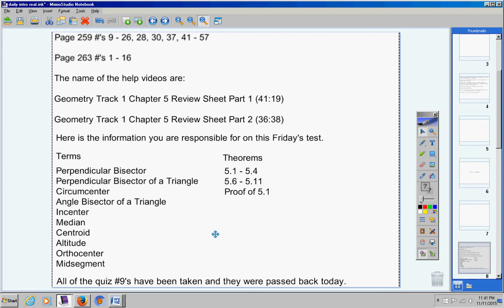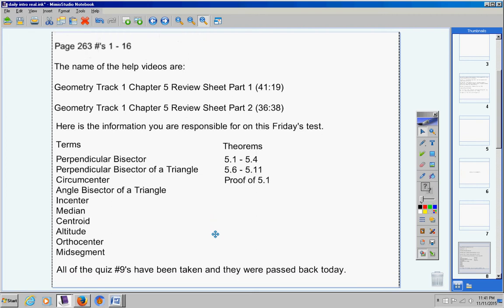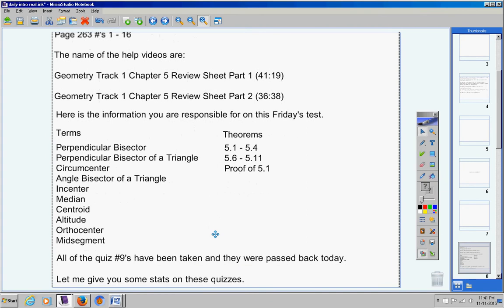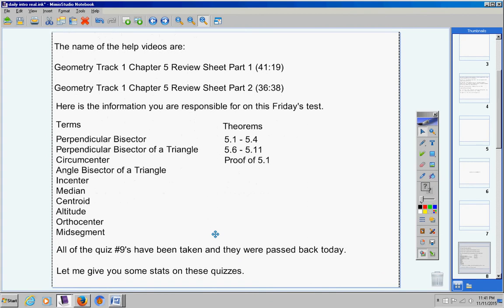Now all the quiz nines have been taken and they were passed back today. Let me give you some stats on those quizzes. If you want to check my work, every mark was 1.5 points off. There were 4 A's, no B's, 3 C's, no D's, and 3 F's. So 4 A's, 3 C's, 3 F's.